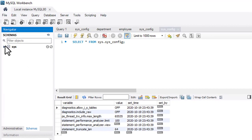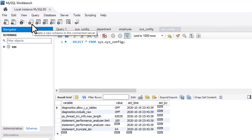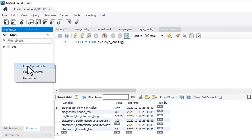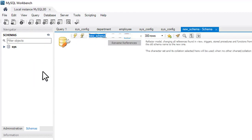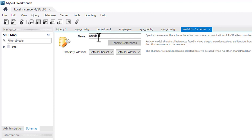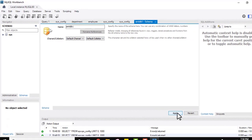Now let's create a new database and a table inside it. Click the schema icon or right-click and select Create Schema. I've clicked on it. Enter the name of your new schema — I'll name it 'amitdb1'. Keep the default character set and collation. Click on Apply.